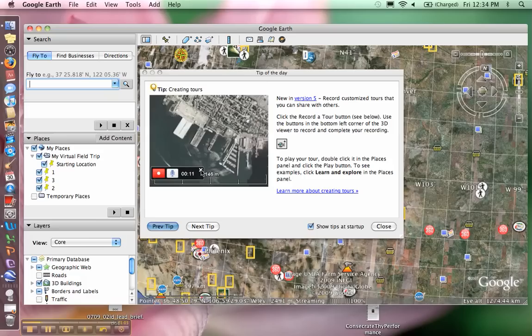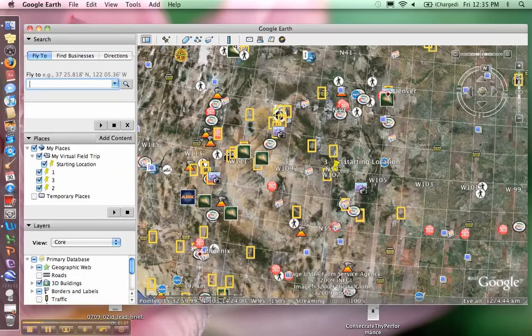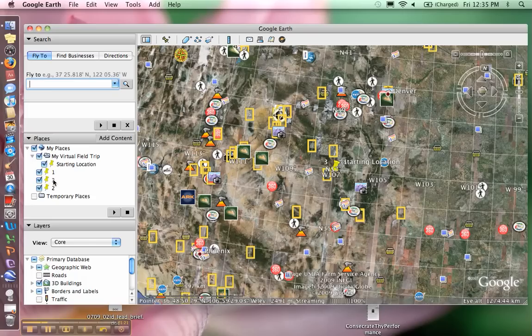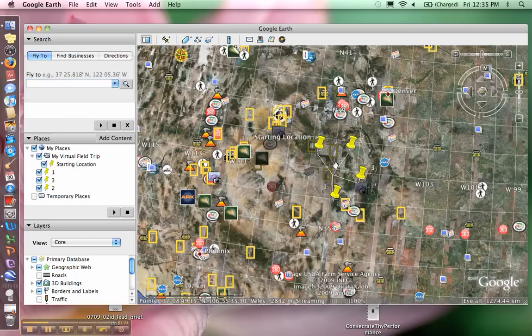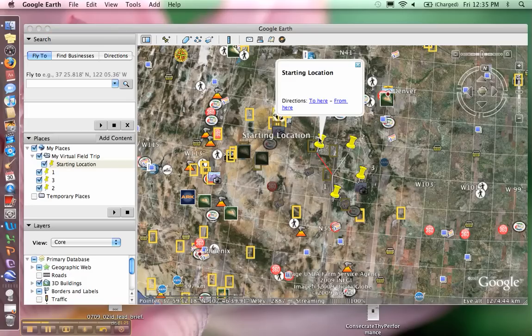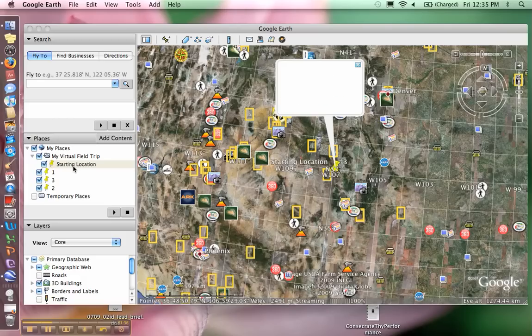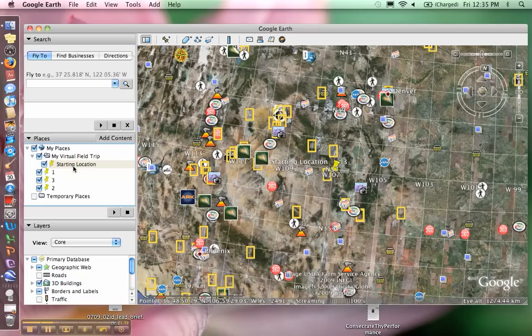The next thing we're going to talk about is how to edit your placemarks. I have created four placemarks, and sometimes it's hard to know how to go back and edit them. If I want to go into my placemark and change this one to call it something else, instead of starting location I might want to call it four. You need to go to your places navigation bar on the left hand side.